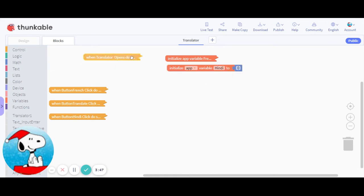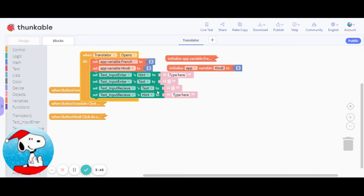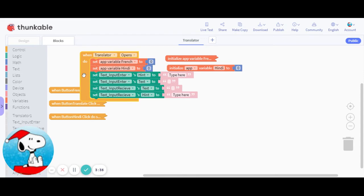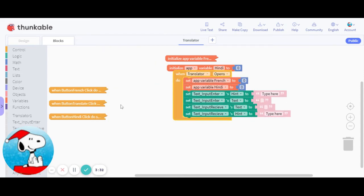Now when the screen opens, you're gonna set the hint for both the text to 'type here'. You're gonna set the text to nothing and you're gonna set the variable for both of them to zero.